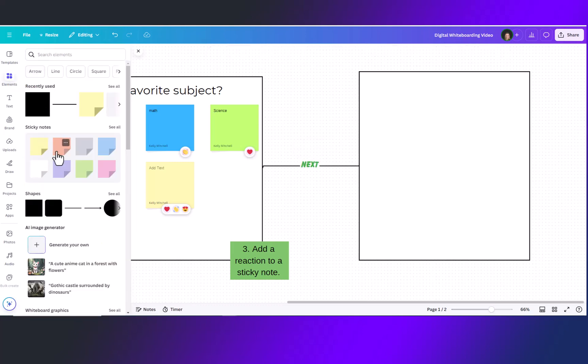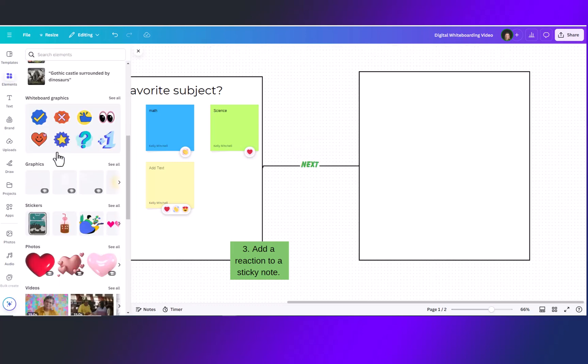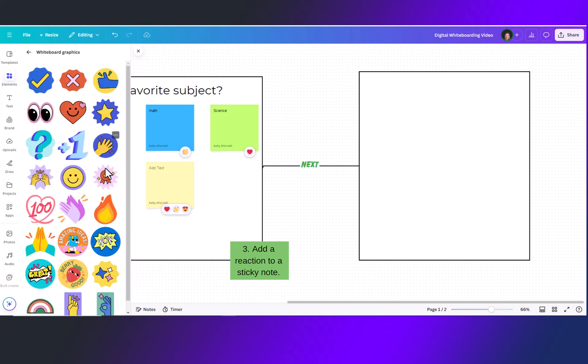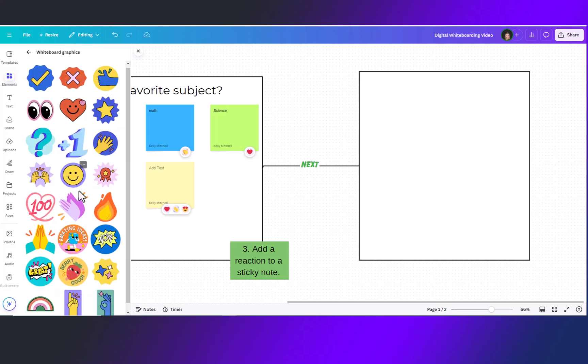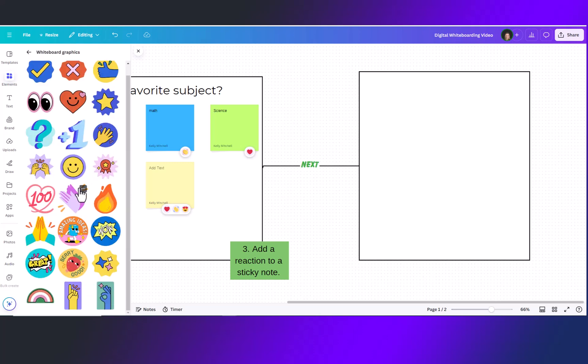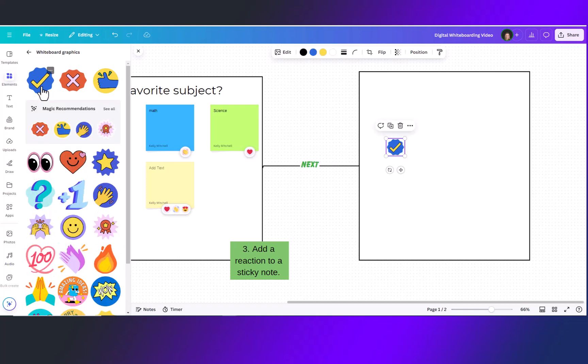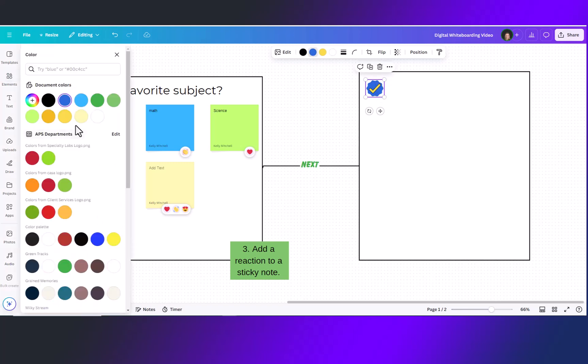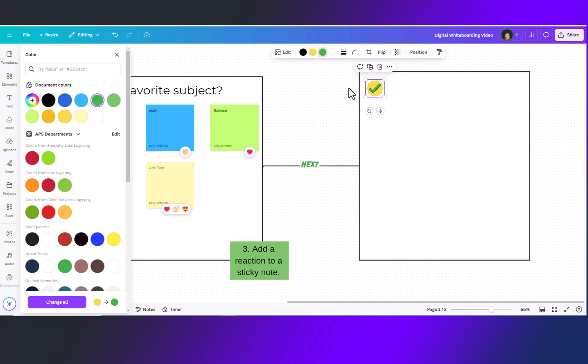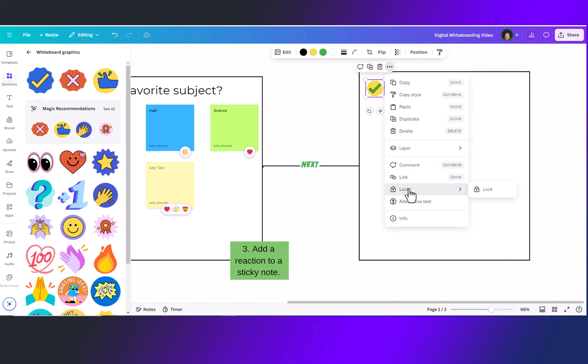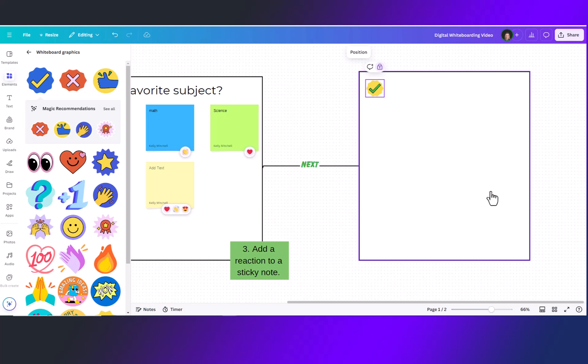Over here in your elements you also have whiteboard graphics. Go ahead and click see all to expand and see the full library of stickers. Click on any of the stickers to add it to your page and now drag where you would like it to go. Stickers are also customizable by changing the colors up here at the top. Resizing from the corners. These can also be locked in place so that they cannot be moved.